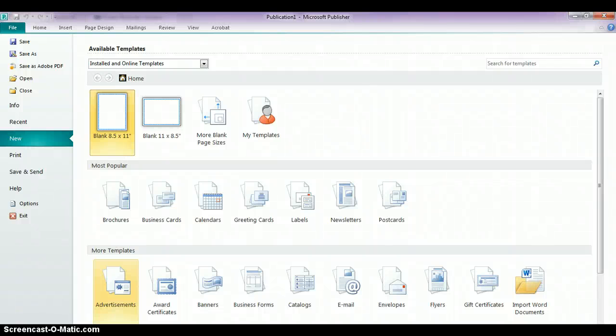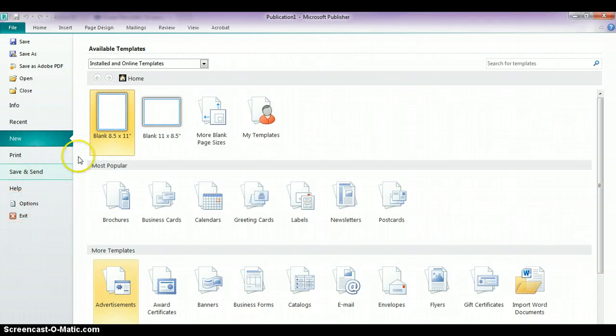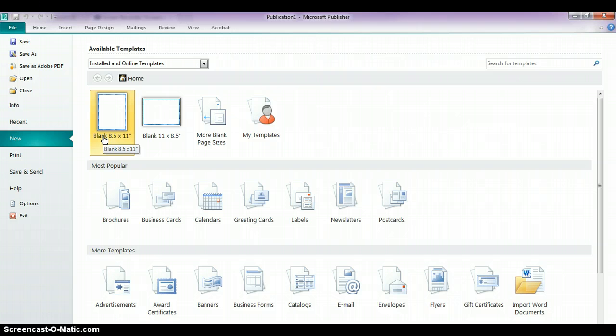Microsoft Publisher allows you to choose the dimensions of the type of document that you want to work with. By default, when you open up Microsoft Publisher, it assumes you want to work with a blank 8.5 by 11 piece of paper.